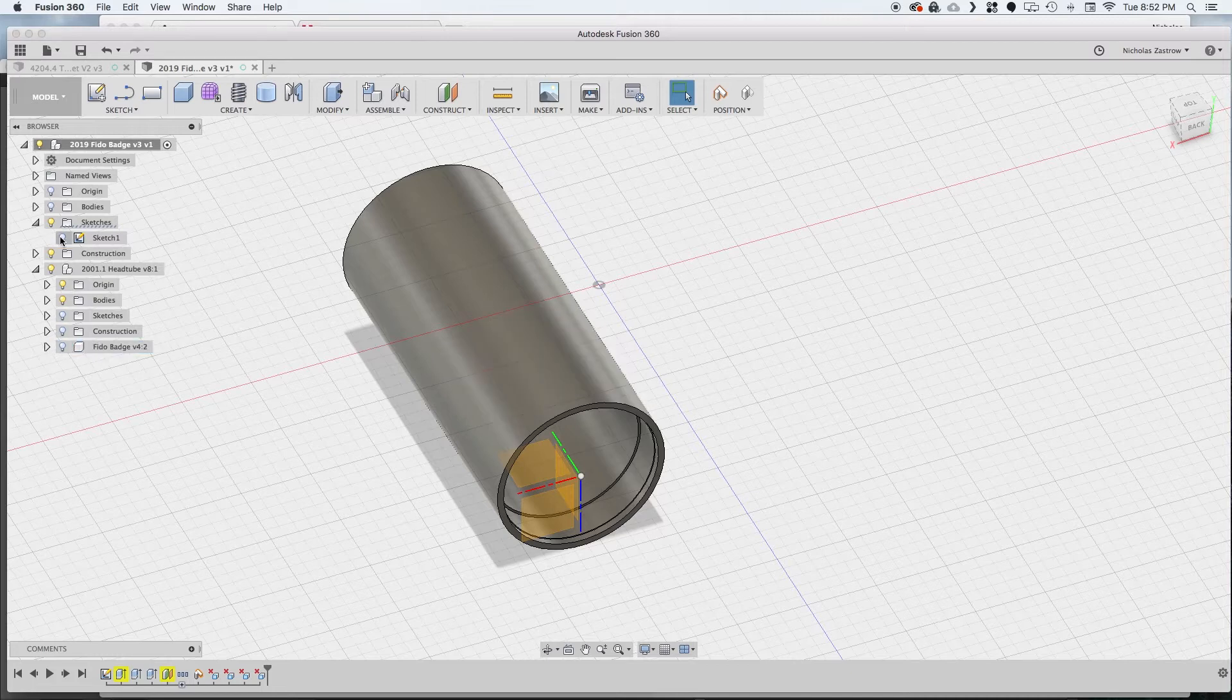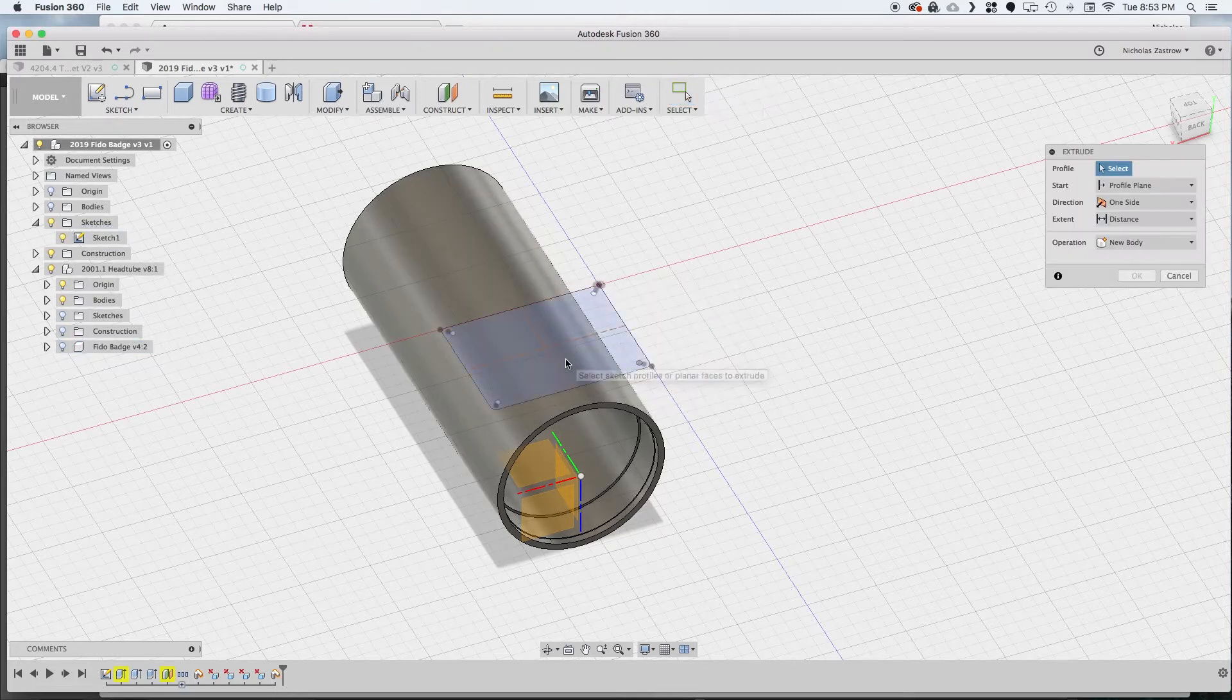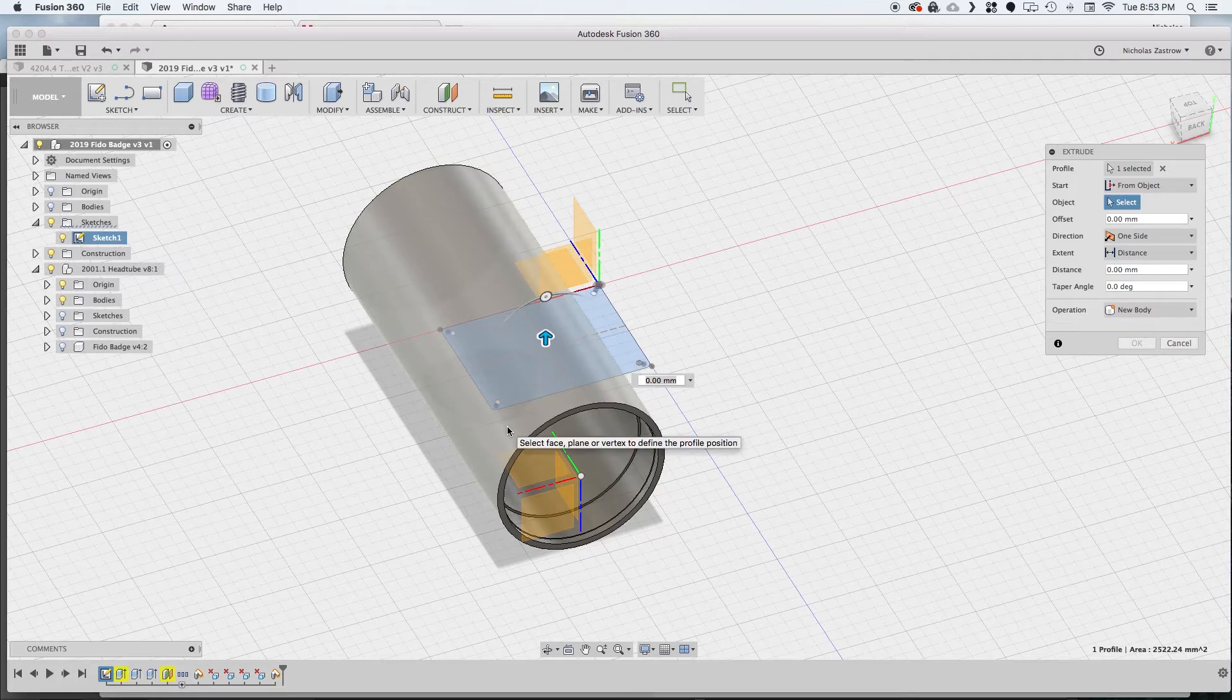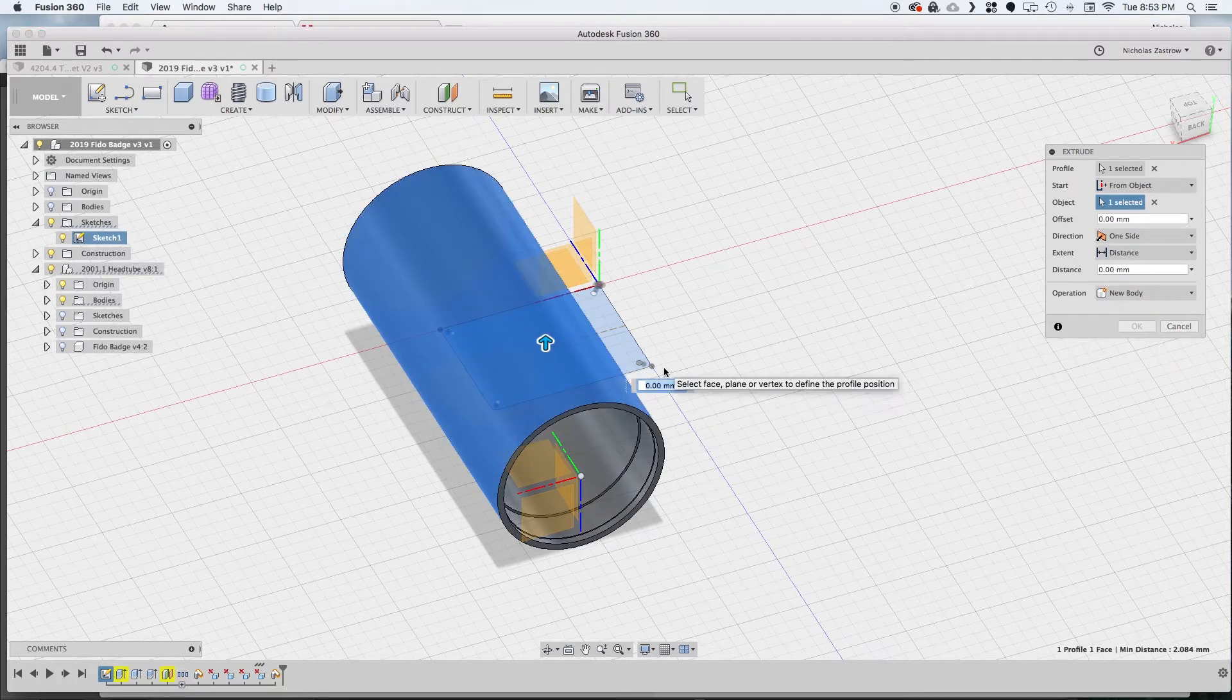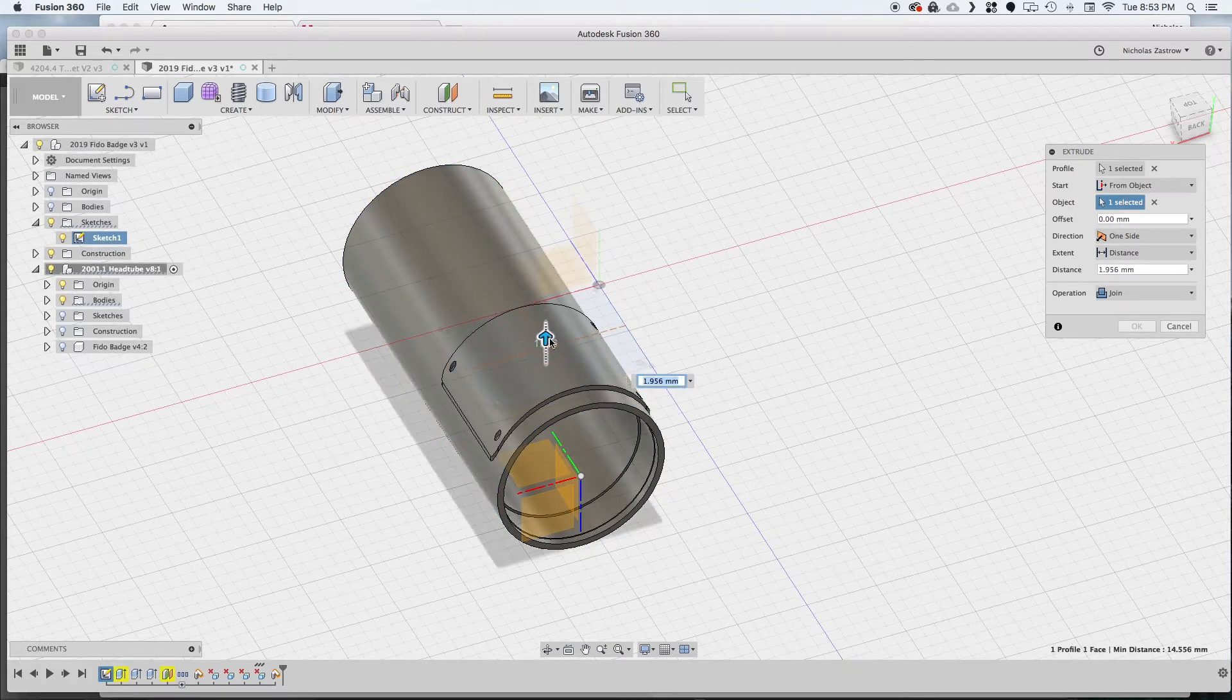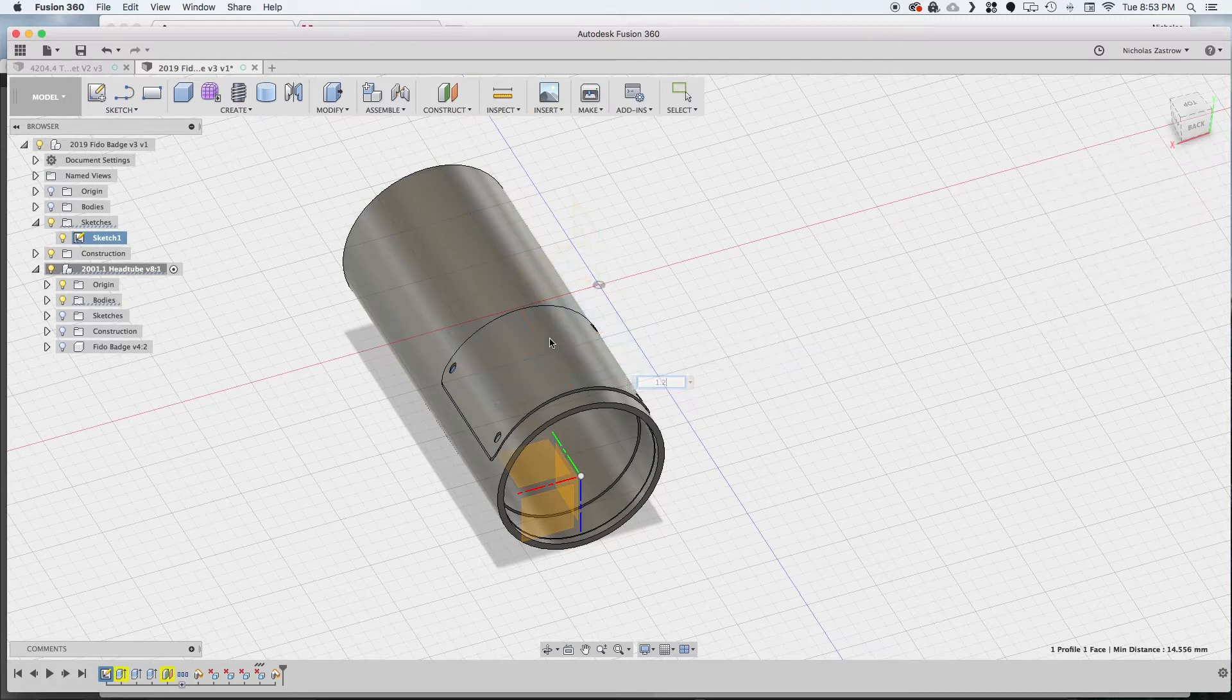So let me turn the original badge off and I have my sketch for it here. If I do an extrude and choose the object as my start direction, and extrude up the length of it which is pretty thin, about 1.2 millimeters.